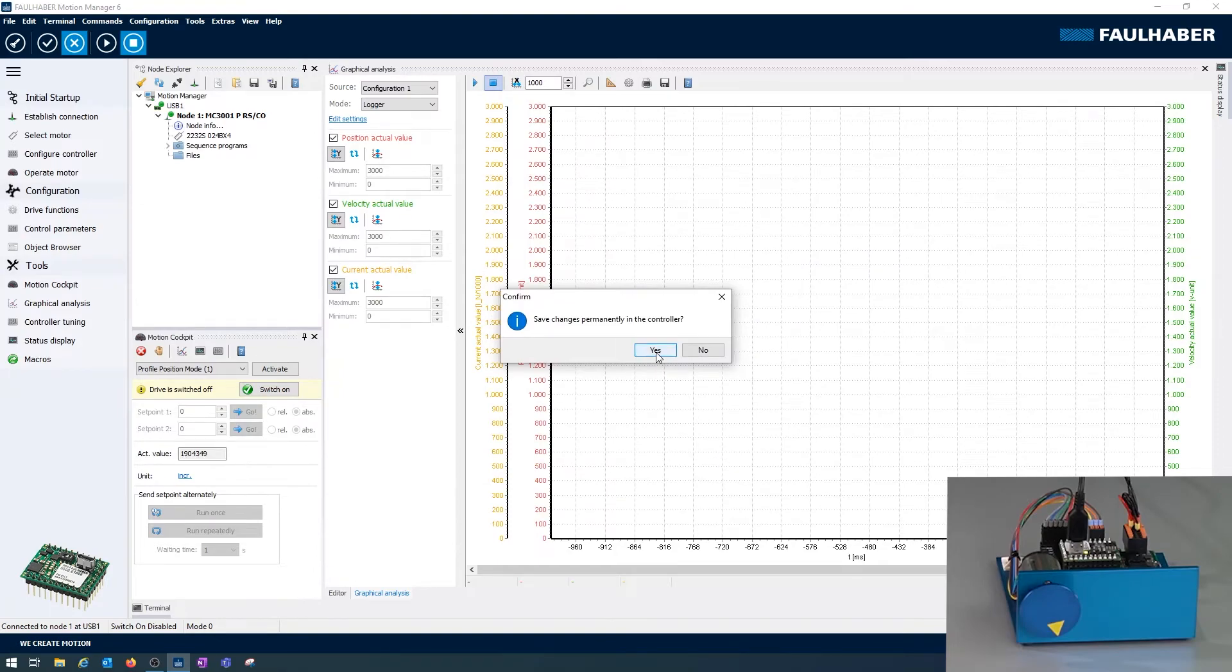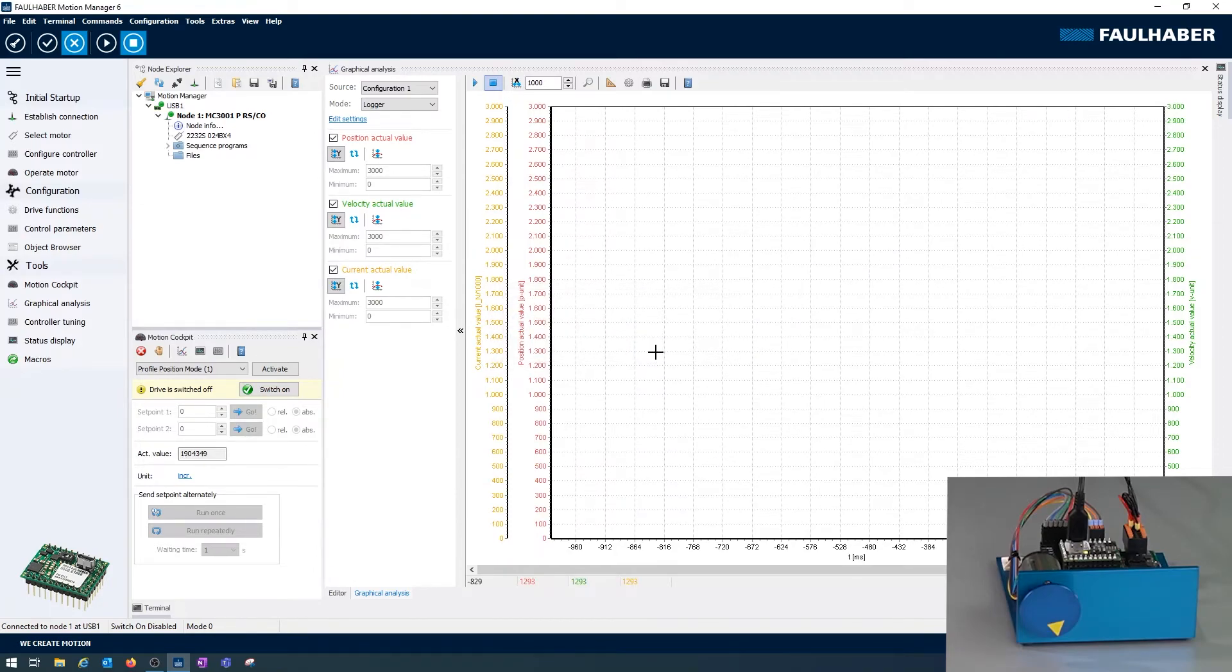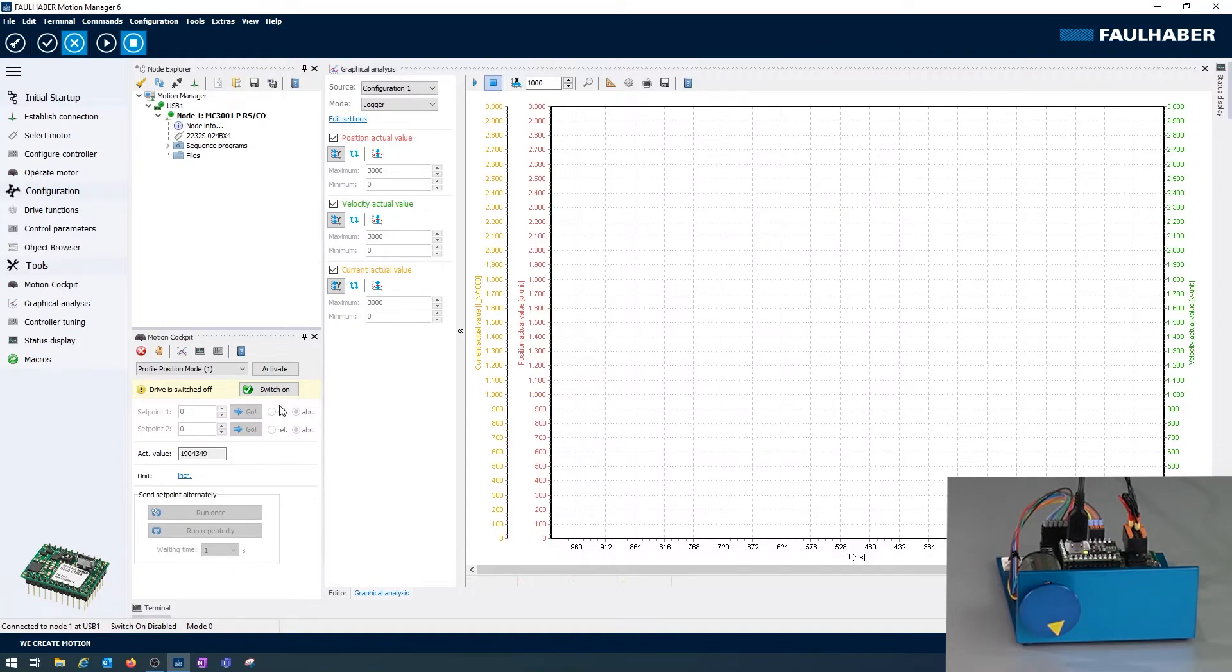And once again I can save the settings in the driver and could now start working with the drive here using the tools that the motion manager is offering like the cockpit or the graphical analyzers. But I think that's stuff for our next video to go into these details.